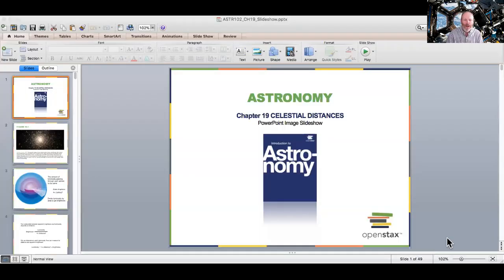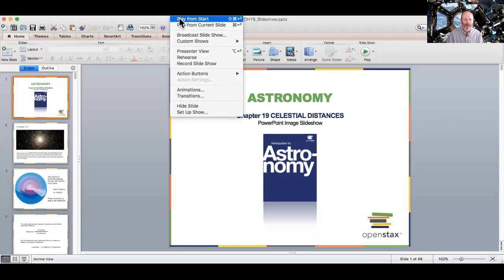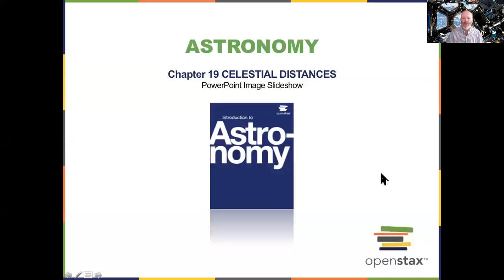Welcome back to our class. We're going to look at something called celestial distances today. Chapter 19 in our textbook talks about how far far can get, so our lecture today is really far out. We're going to look at chapter 19's PowerPoint here - there we go. Let's take a look at the slideshow from the start.